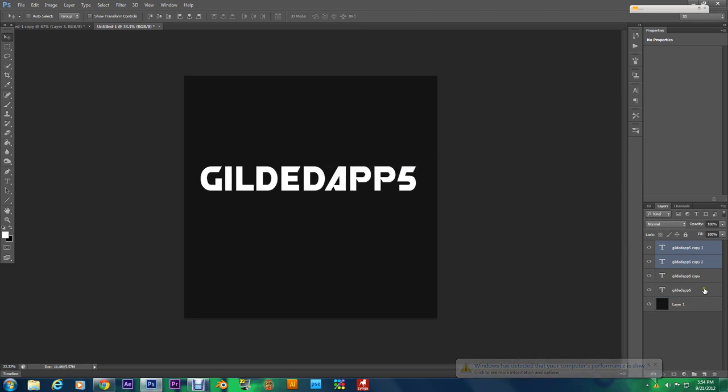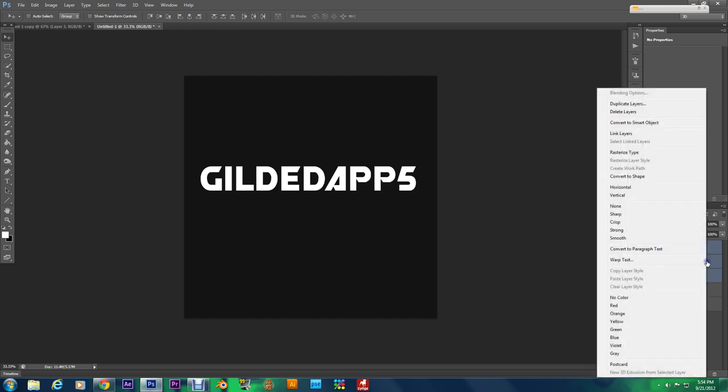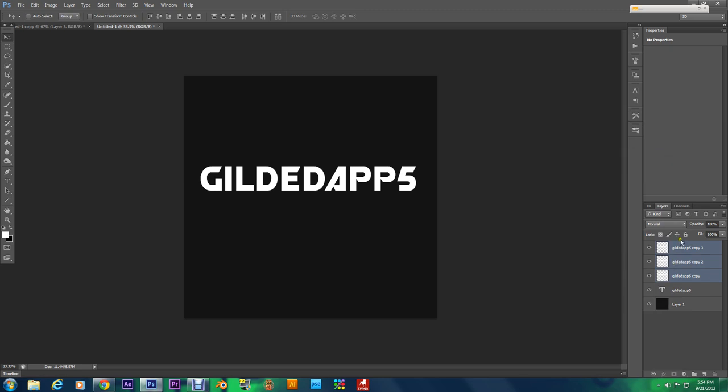Got my three duplicates, and right off that we're going to rasterize all three fonts. I'm gonna rasterize them real quick. Selected all the layers, right click, go to Rasterize Type. There we go.